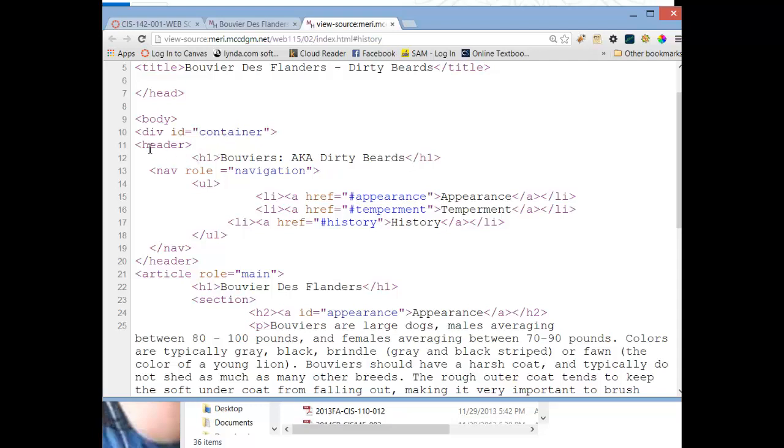Then inside of my div, I have a header. The header acts like a masthead. And this is different than a heading, which would be like h1, h1 heading. And it really is showing you that it's the top of the section that you're in, which could be an ID, or a div, or it could be an aside. You can have more than one header in your page. And so I have a heading h1, Bouviers, aka otherwise known as Dirty Beards. There's actually a Dirty Beards magazine for fans of the Bouvier.